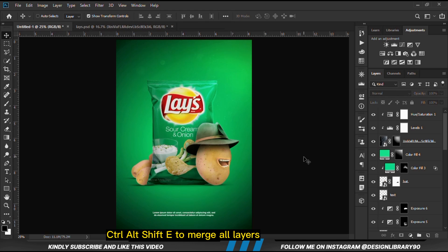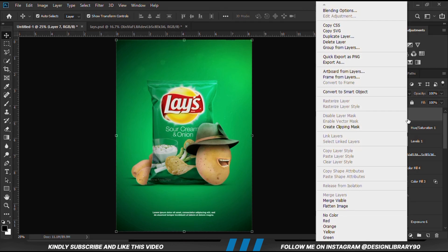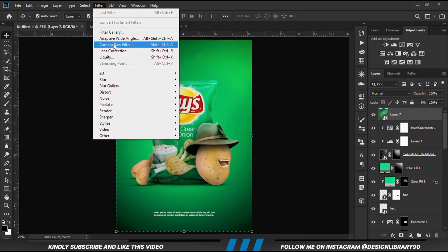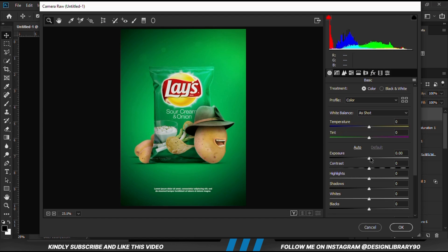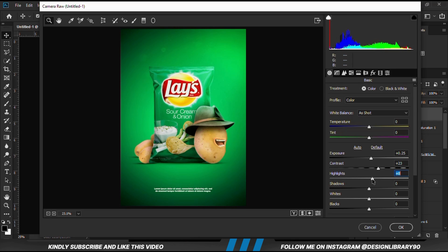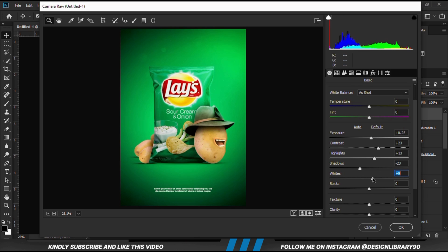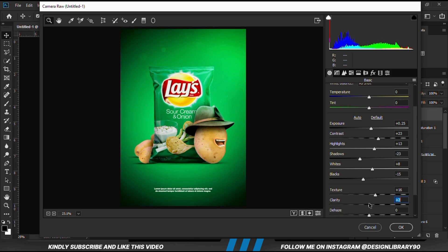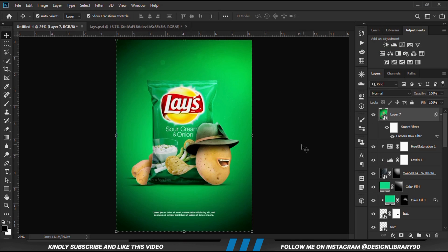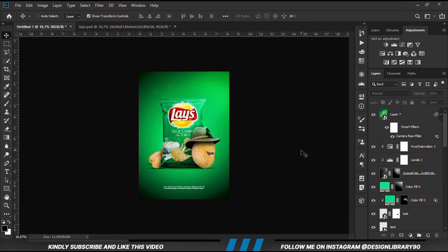Once you have everything, press Ctrl+Alt+Shift+E to merge all layers. Right click and convert to smart object. Then go to Filter > Camera Raw Filter. Play with everything in there — once it looks good, click OK. Thanks so much for watching, I hope to see you in the next one. Until then, stay creative.